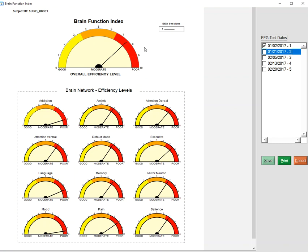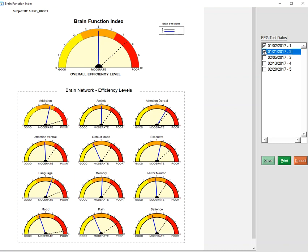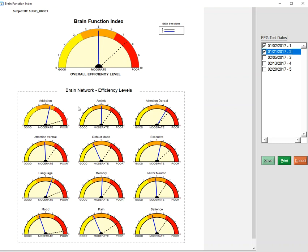Now the individual was given one session of biofeedback, Loretta Z-score biofeedback, and then he was tested again. And you can see he's moved towards a moderate or more efficient level of efficiency of information processing in most of the networks, a little better in the pain network.